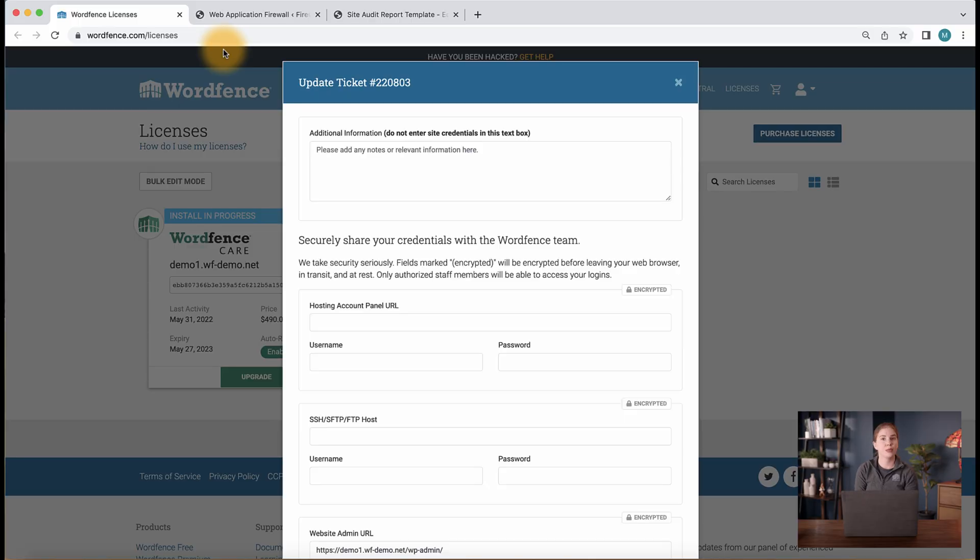If you're unsure of the credentials to send us, you can reach out to your hosting provider to confirm the correct credentials. Please be sure to test them before sending to ensure we can move forward with the setup and audit process as quickly as possible. Keep in mind, we require these credentials to be sent over before we begin work on the site.